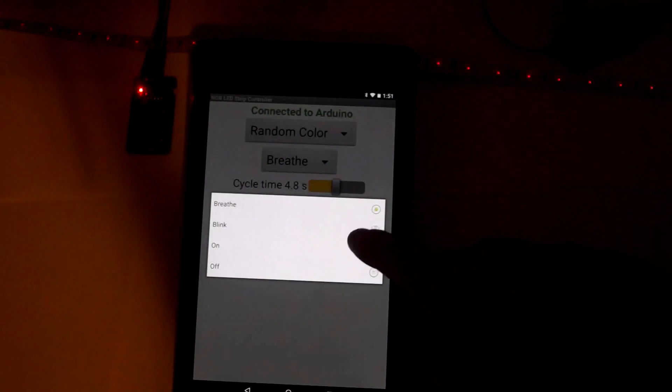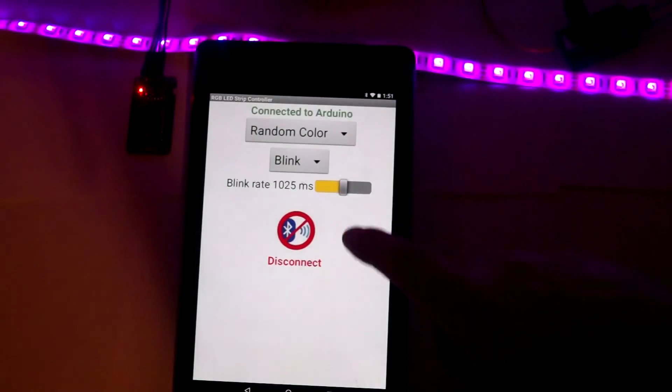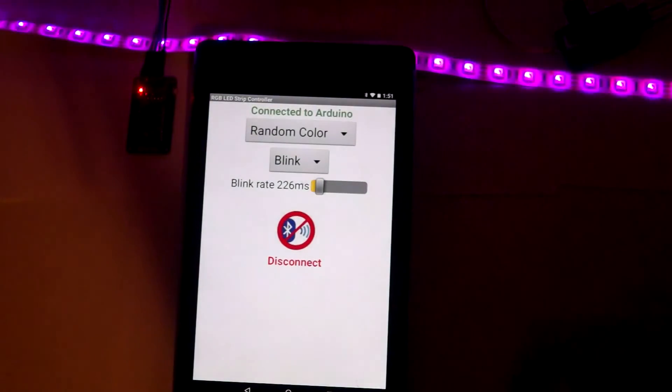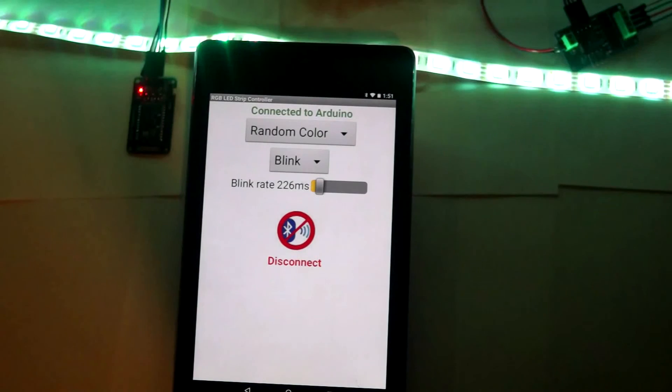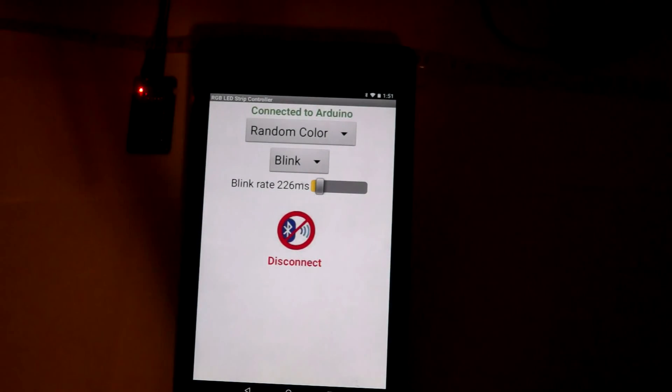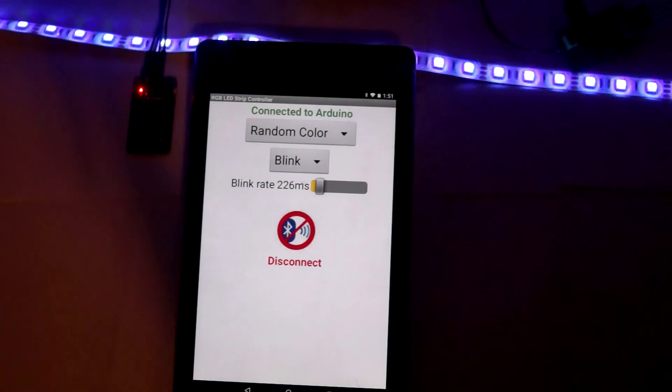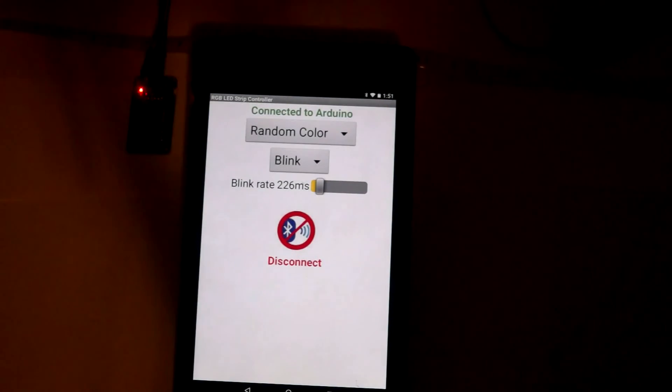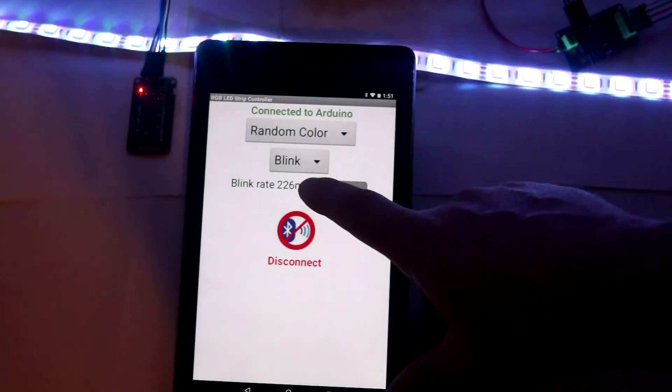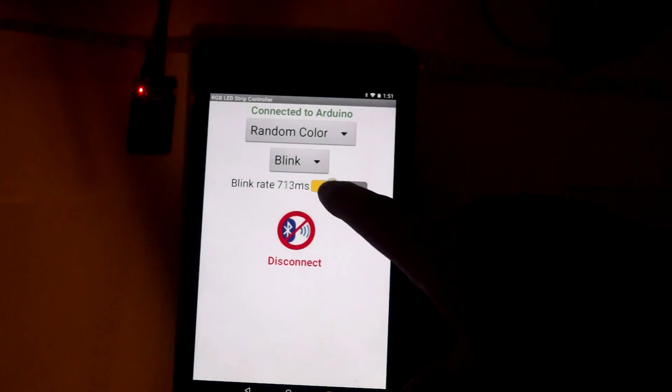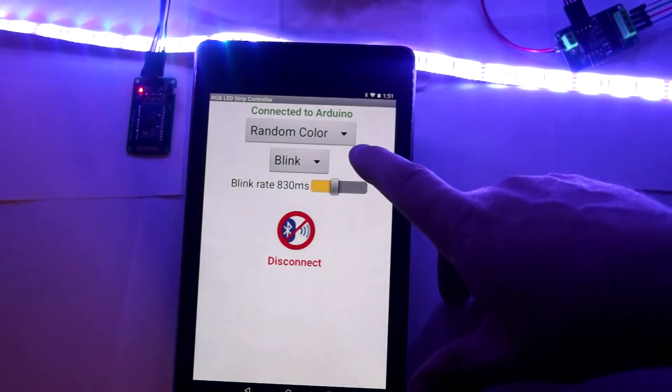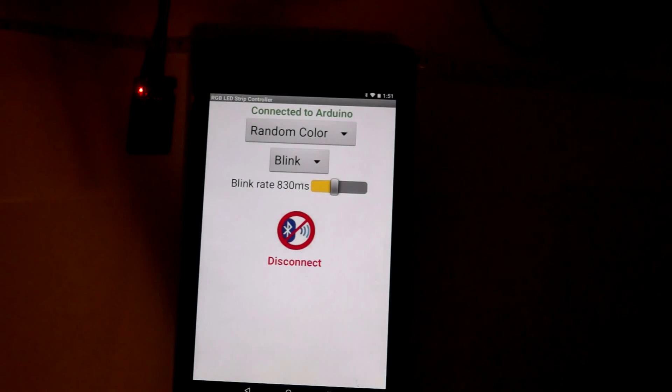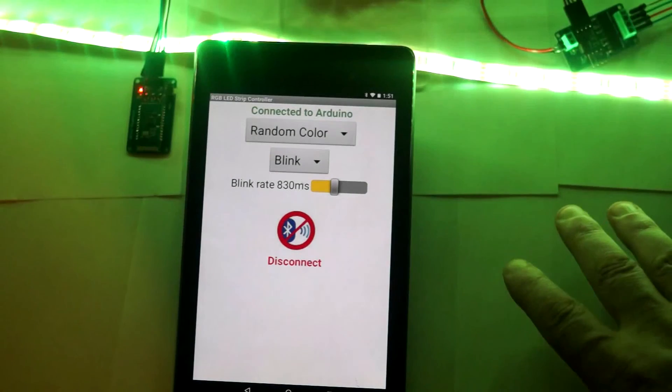Switch back over here to blink, lower that blink rate down. You see each time it's randomly choosing a different color.